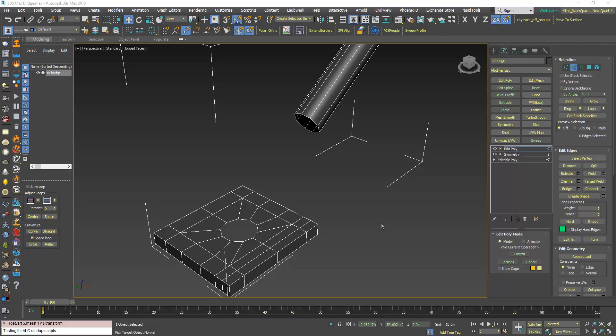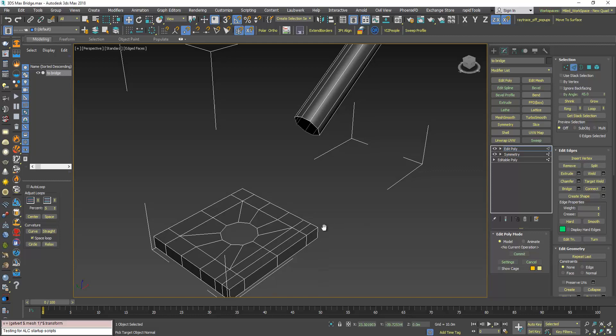Hi, in this video we will deal with the situation where the Bridge command doesn't give you the wanted or expected result.